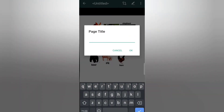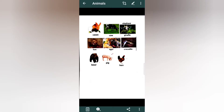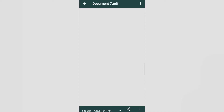You now have your document scanned. You can title it — for example, based on what kind of document it is — so we'll use 'Animals'. Then you can go back and click the PDF option.